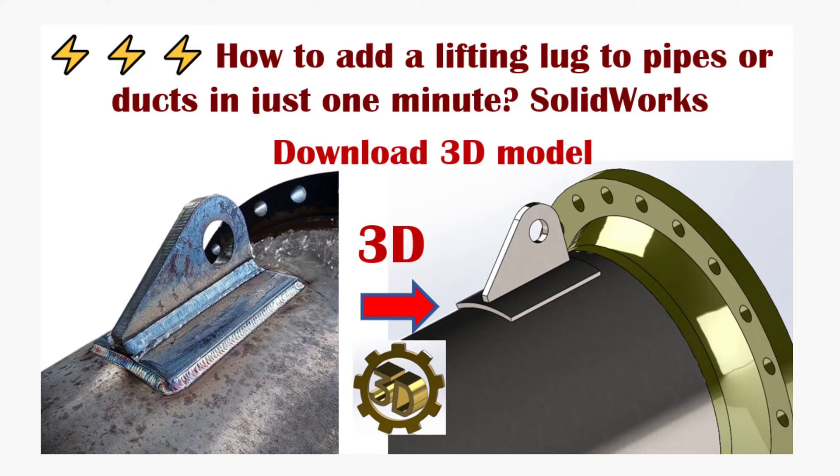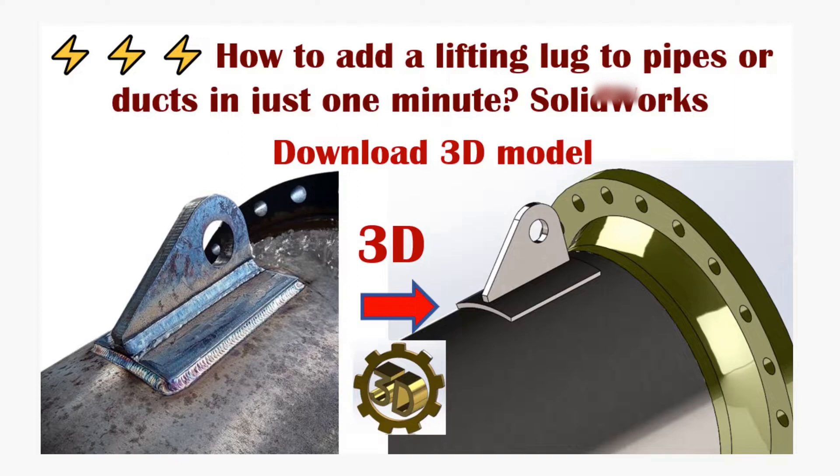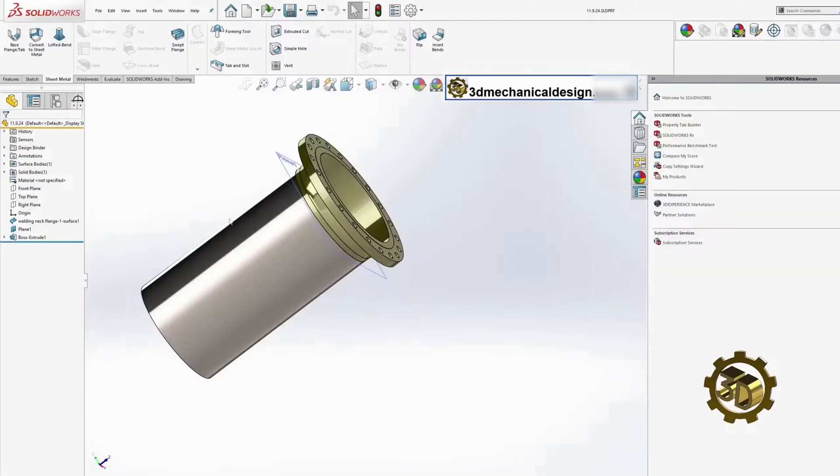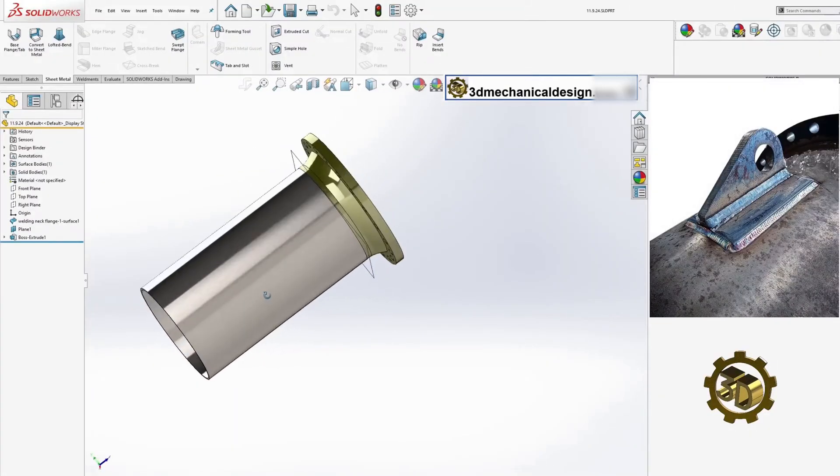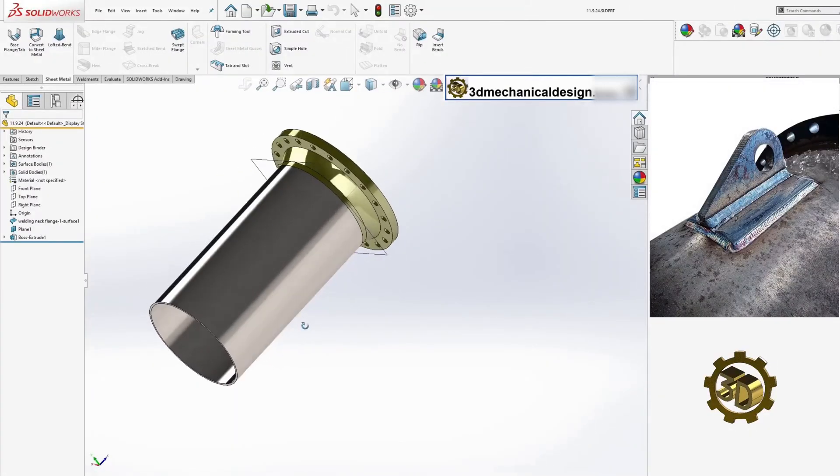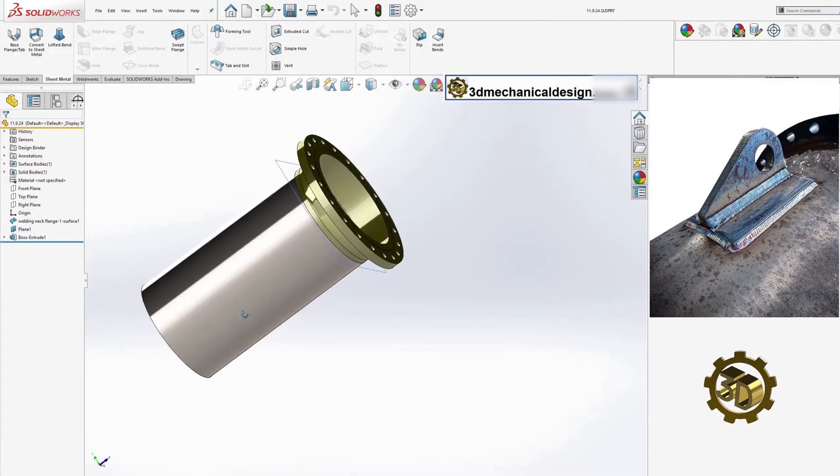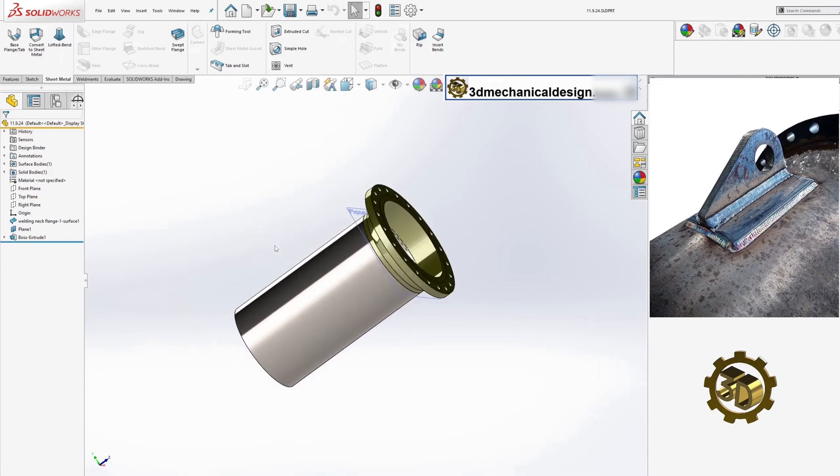Creating the Lifting Lug. Let's get started. I have a pipe that has a flange diameter of 20 inches. We'll add a lifting lug to this weldment using the following steps.